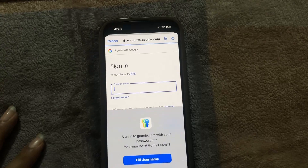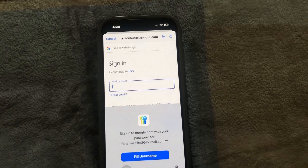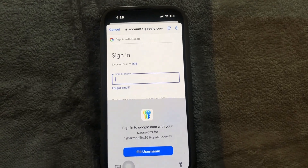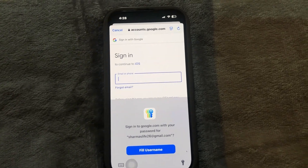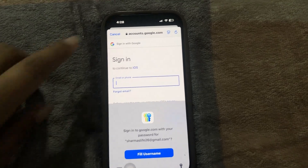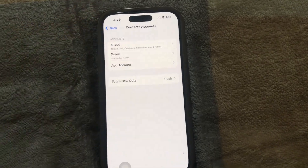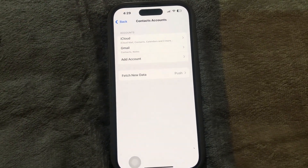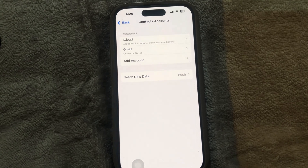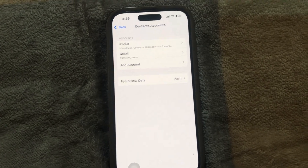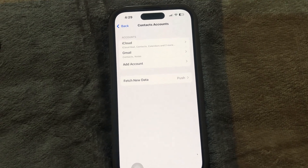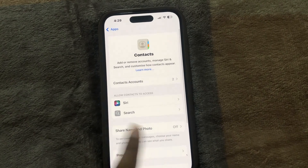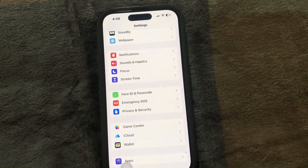Click on Google, enter your ID and password, and whatever credentials it asks for, and just enable contacts in that account. This is how you can very easily sync your contacts on your iPhone with the Gmail account.